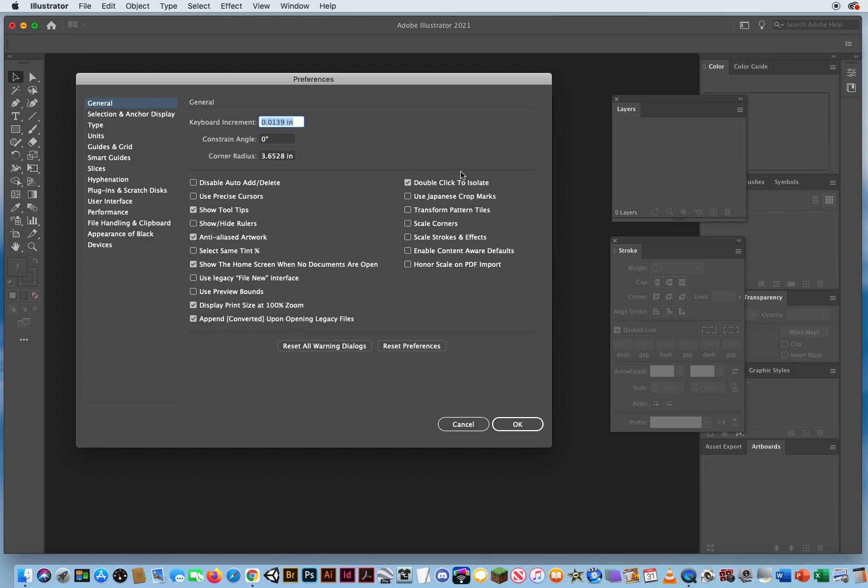Up here on the right, double click to isolate, absolutely turn that off. That is an advanced feature. I would cover that later, but if you're new to Illustrator, it's just going to confuse you. So I definitely don't like to isolate my work, so I would recommend you turn that off.